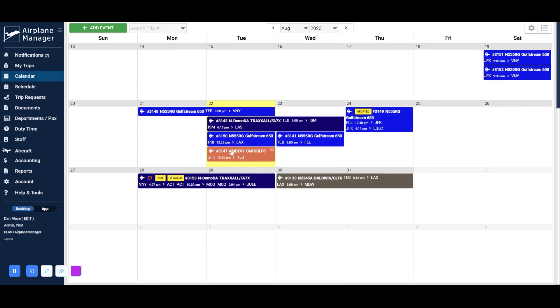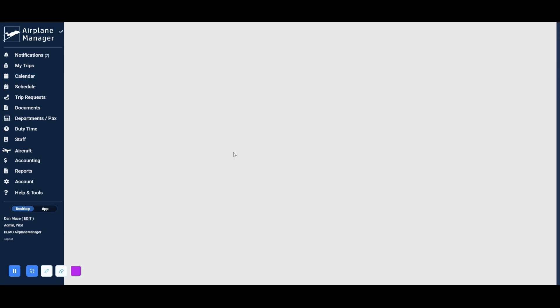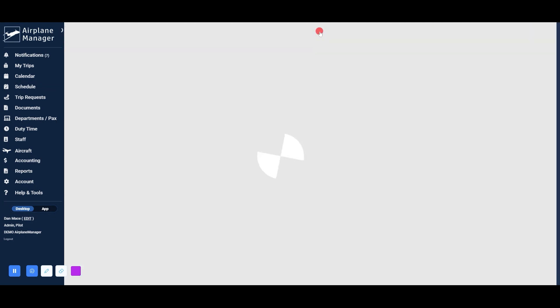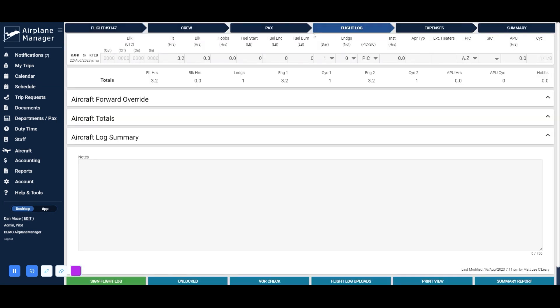When you're in the flight view, click on Flight Log at the top. If you've added a miscellaneous column, you should see it displayed with the default options.